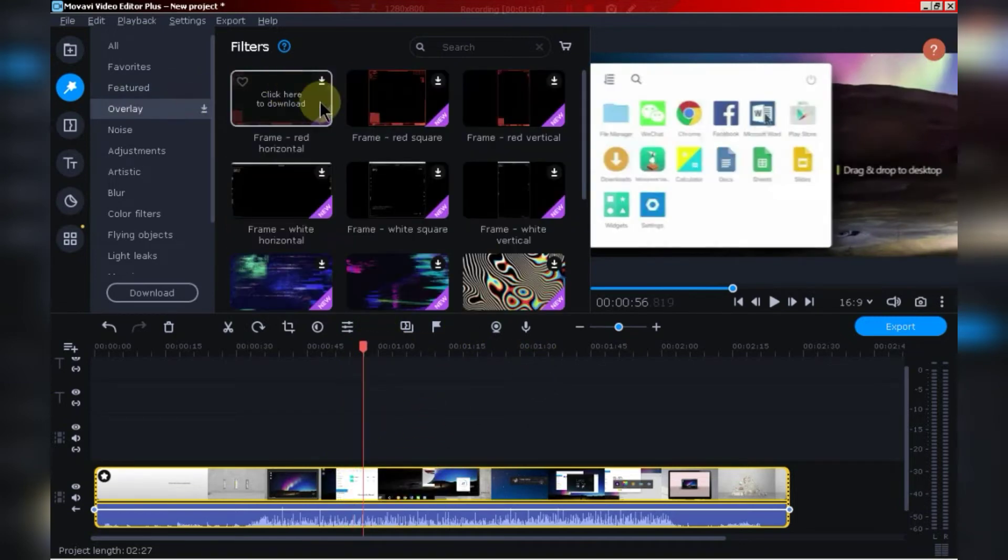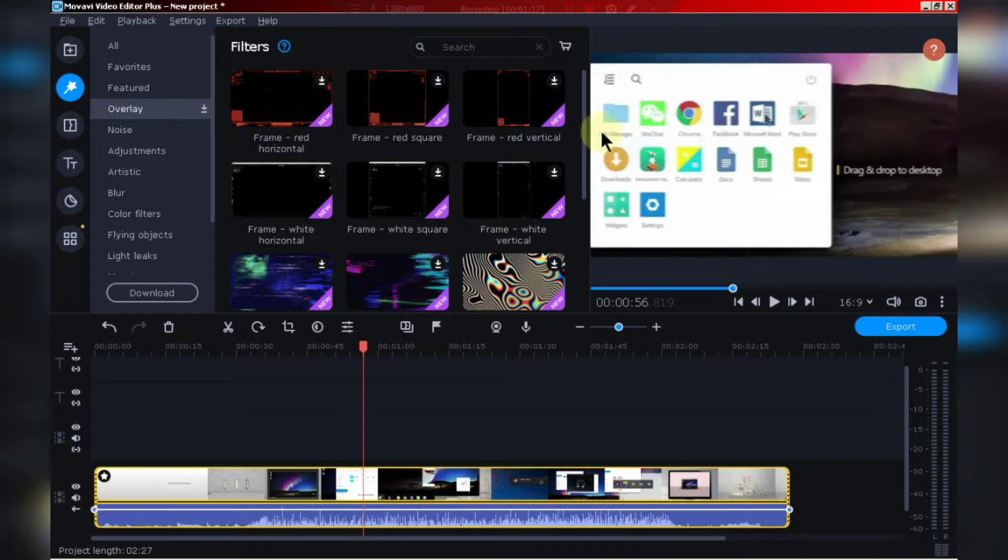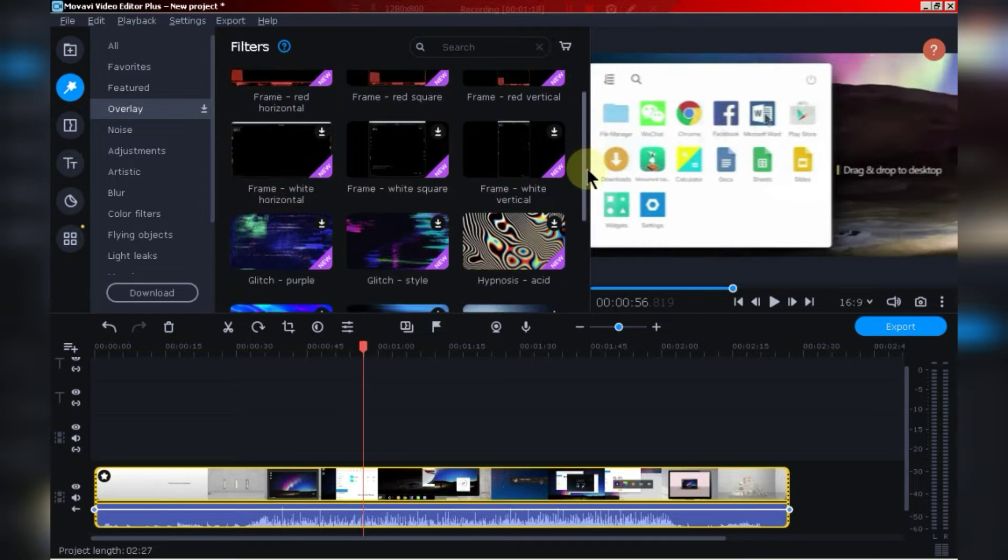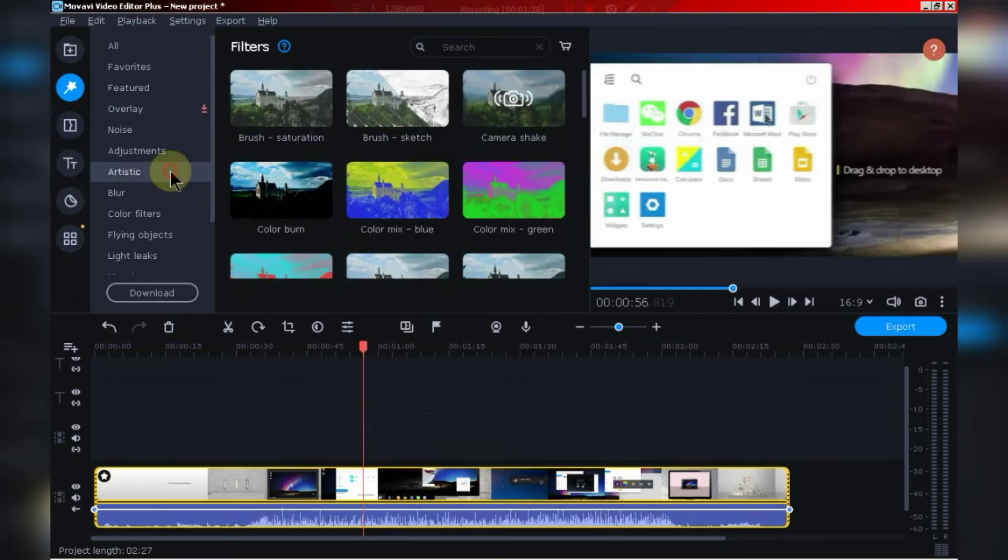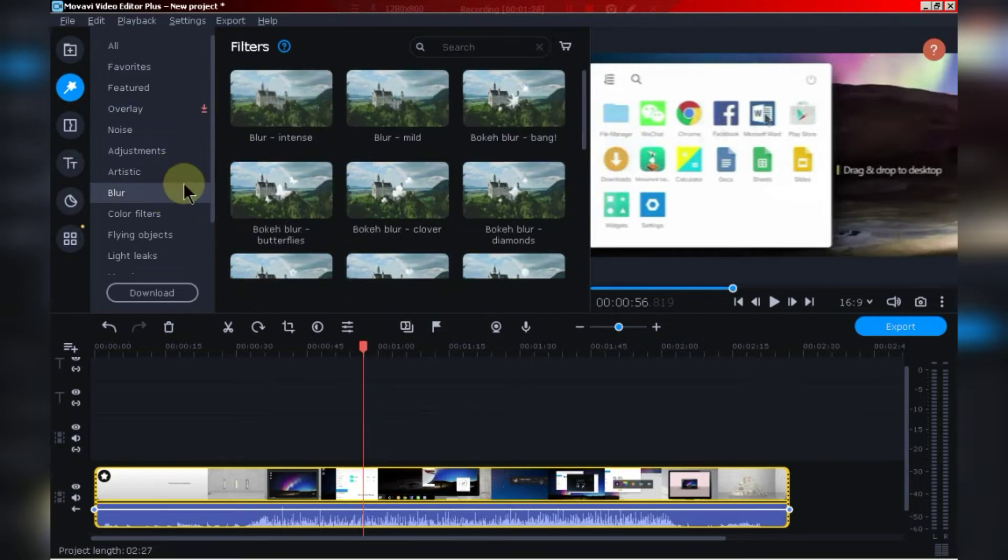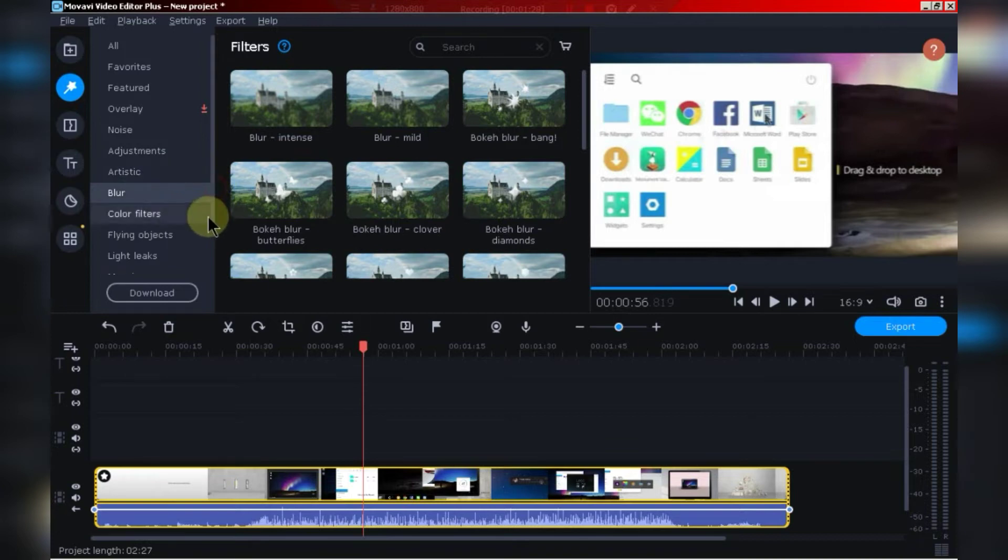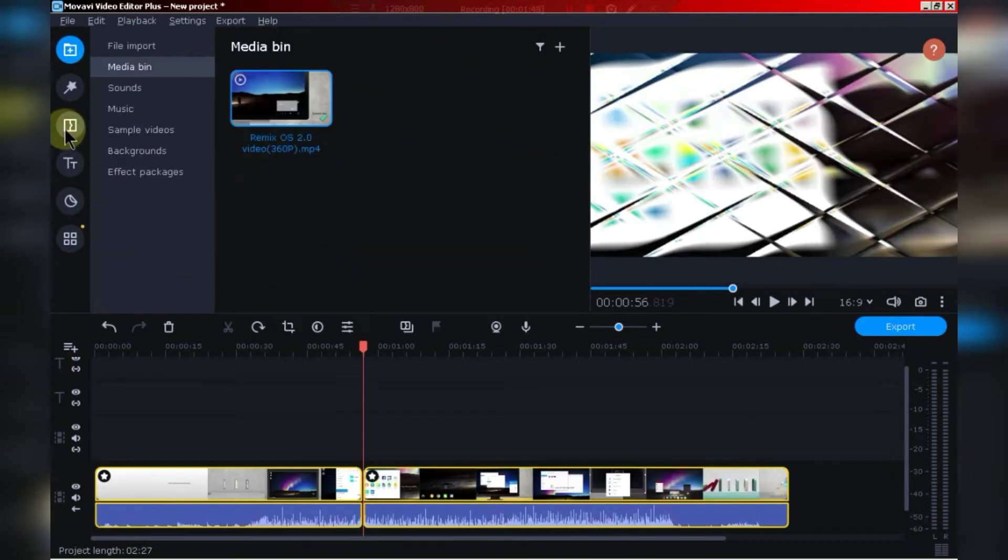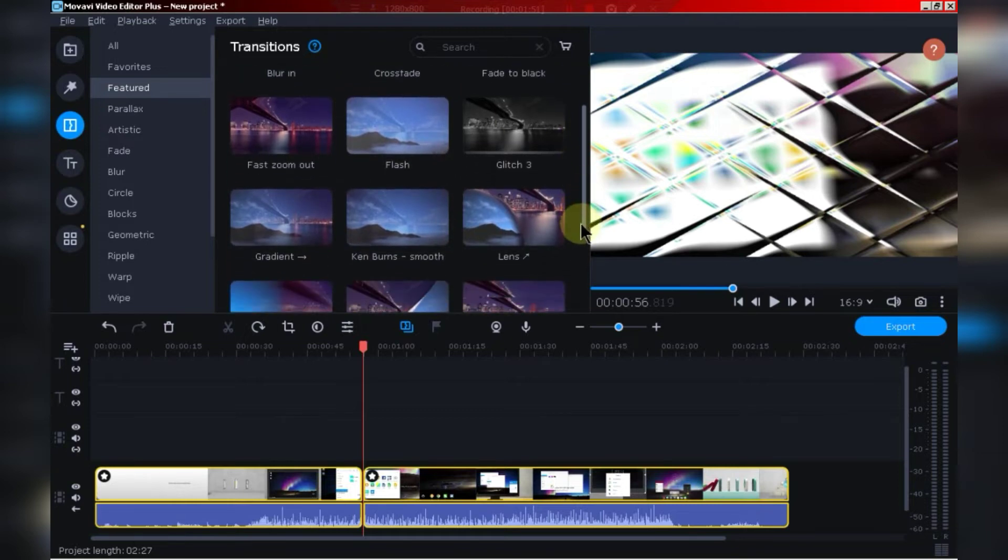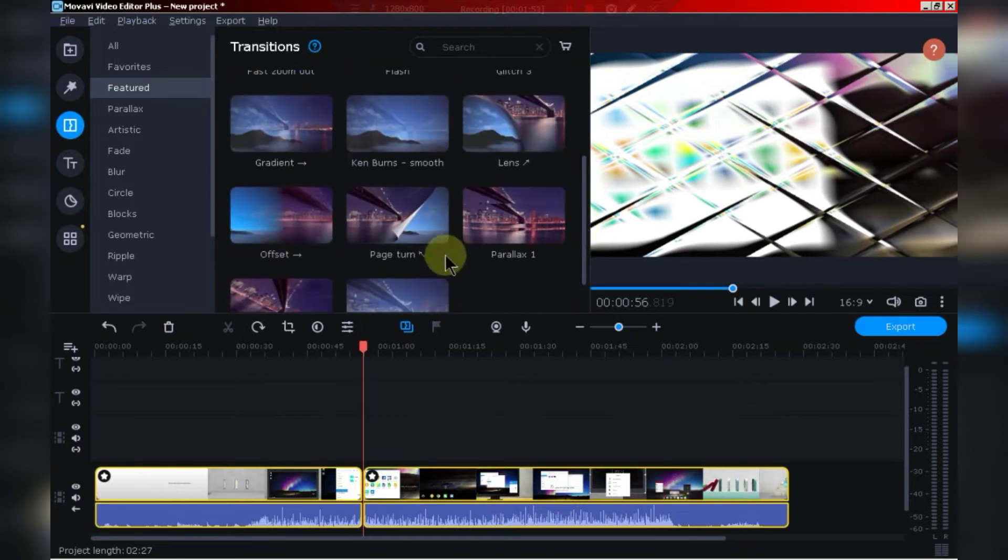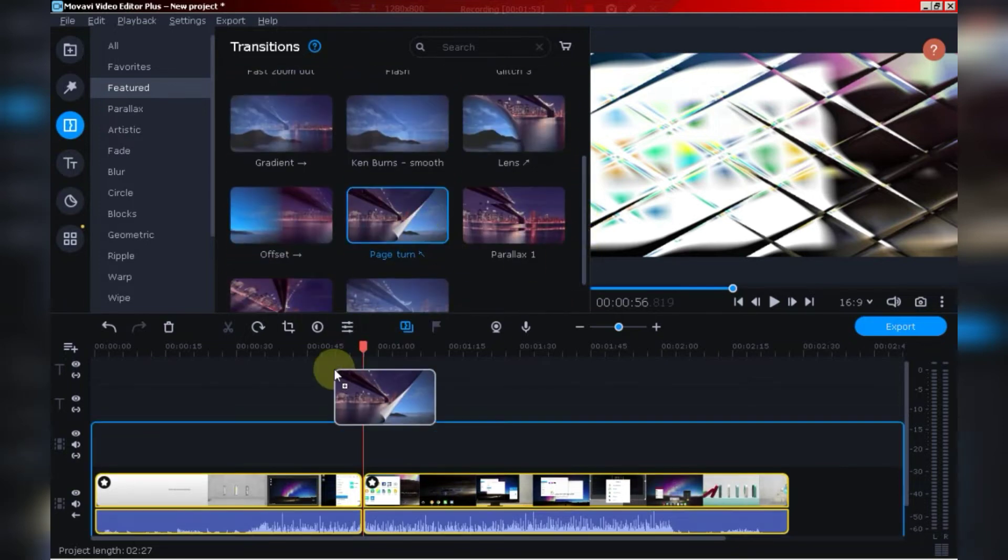You can also add a number of overlays from here. There are also tons of options available like adjustments, artistic, blur, mosaic, etc. In this section, you will find a variety of transitions. If you want to add transition, just drag and drop in the timeline.